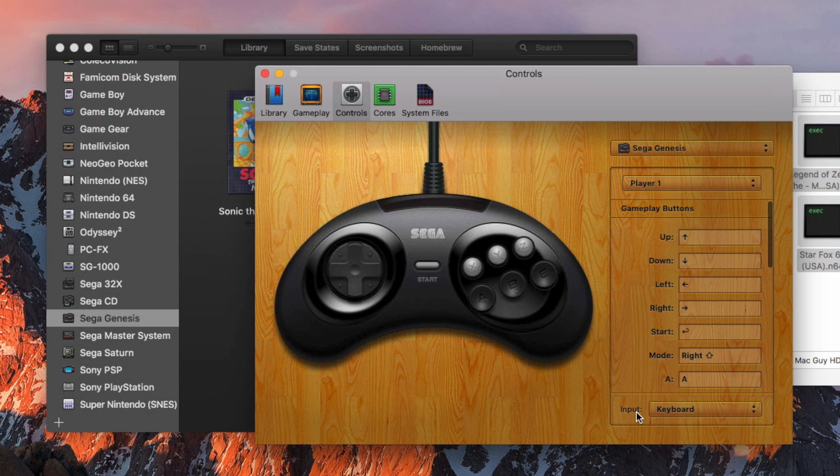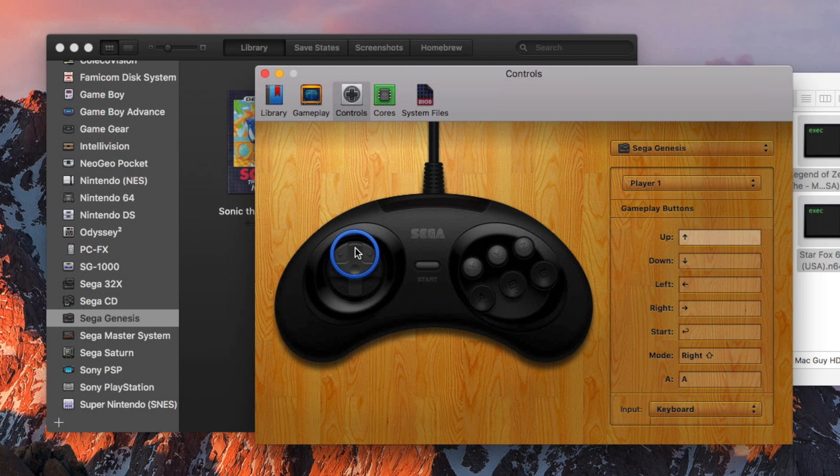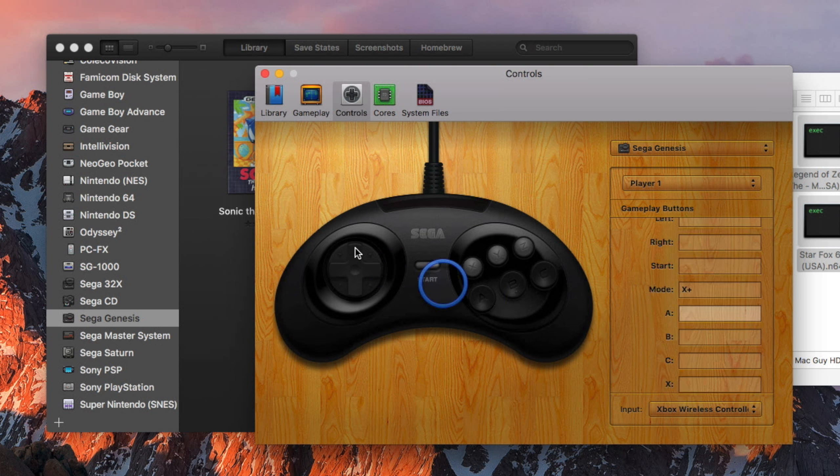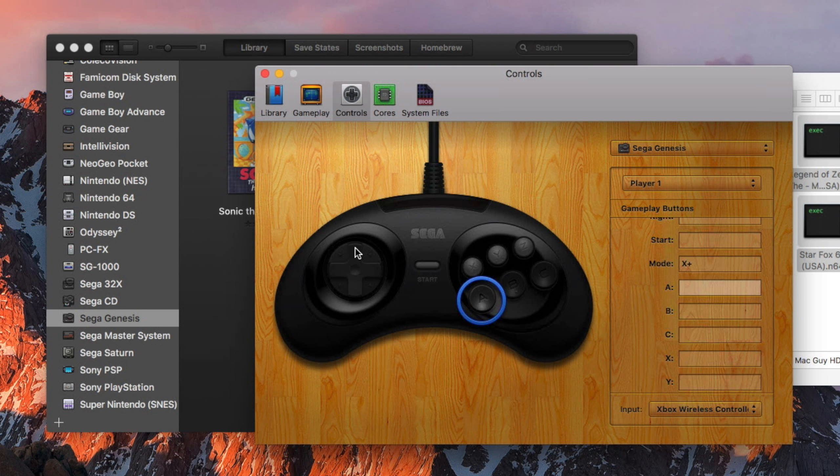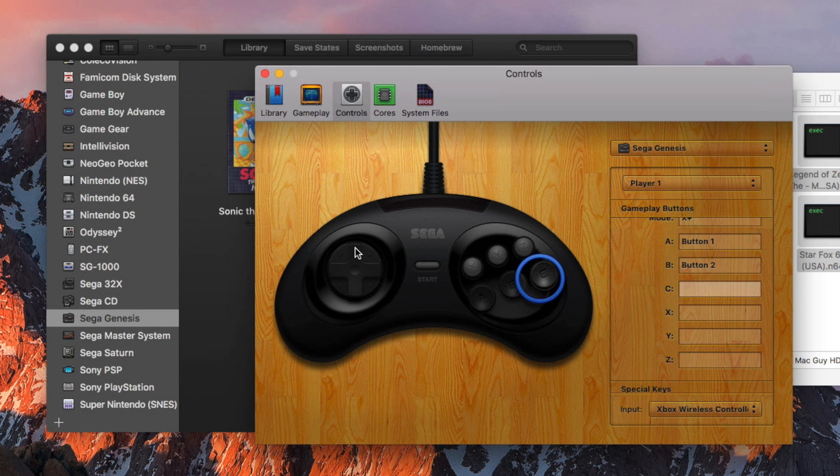Select the console you want to set up, and you'll see a representation of the controller for that console. Simply select the control you want to change, then press the button you want to use on your actual controller. In my case, I used an Xbox One controller.